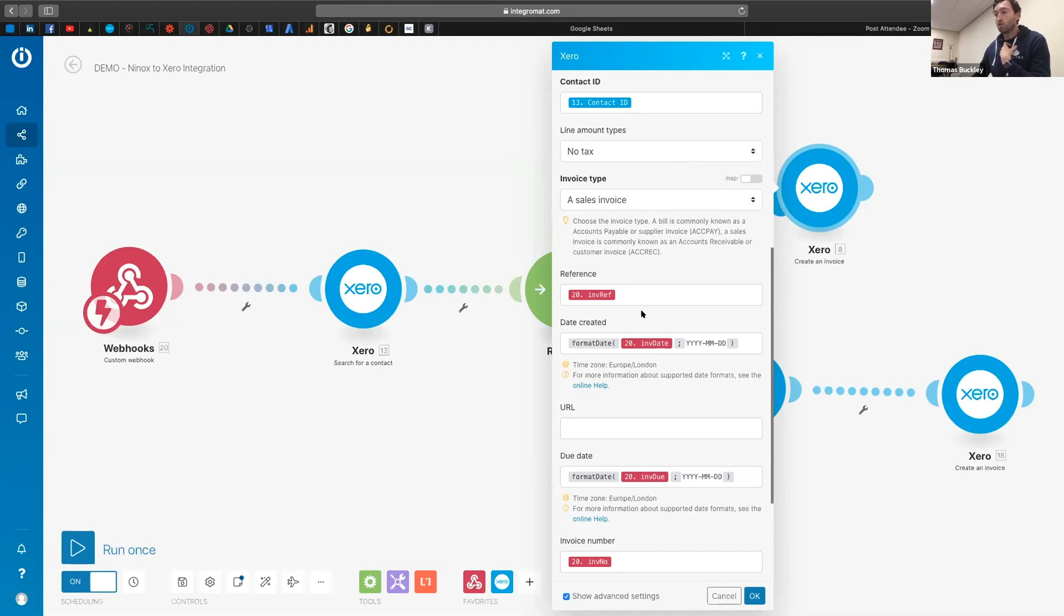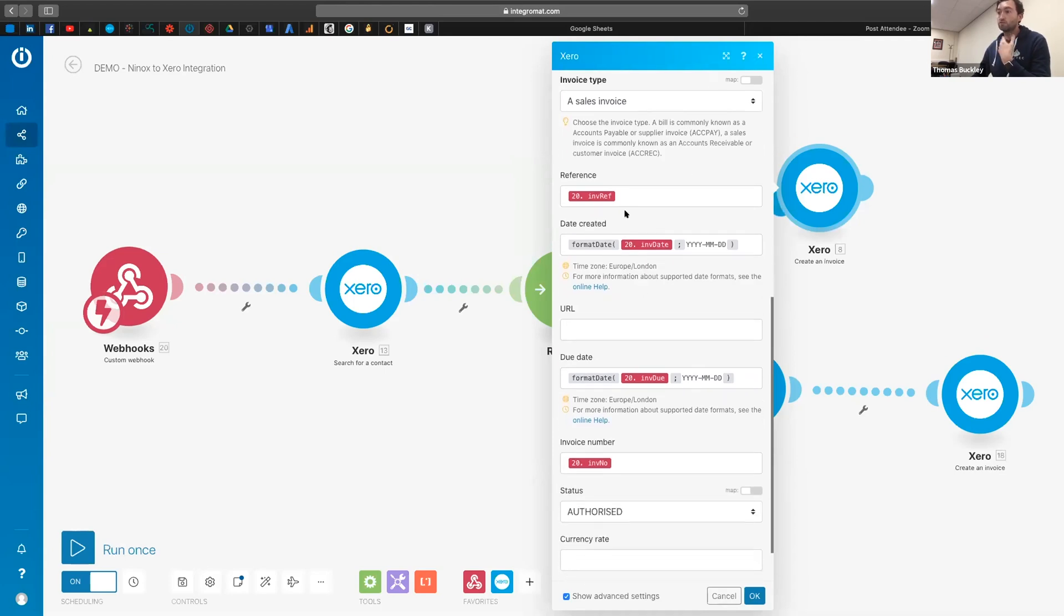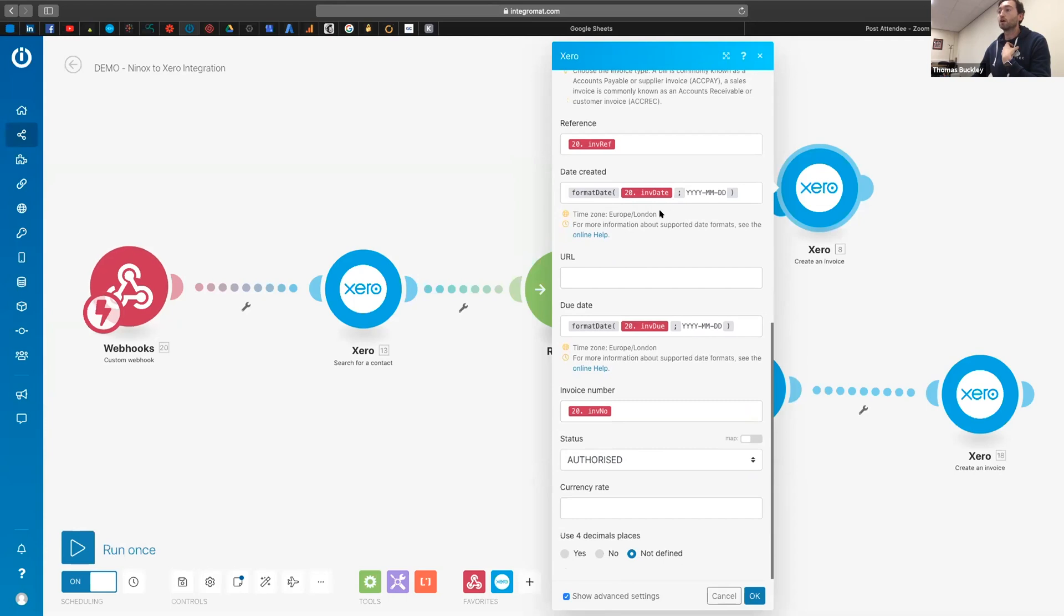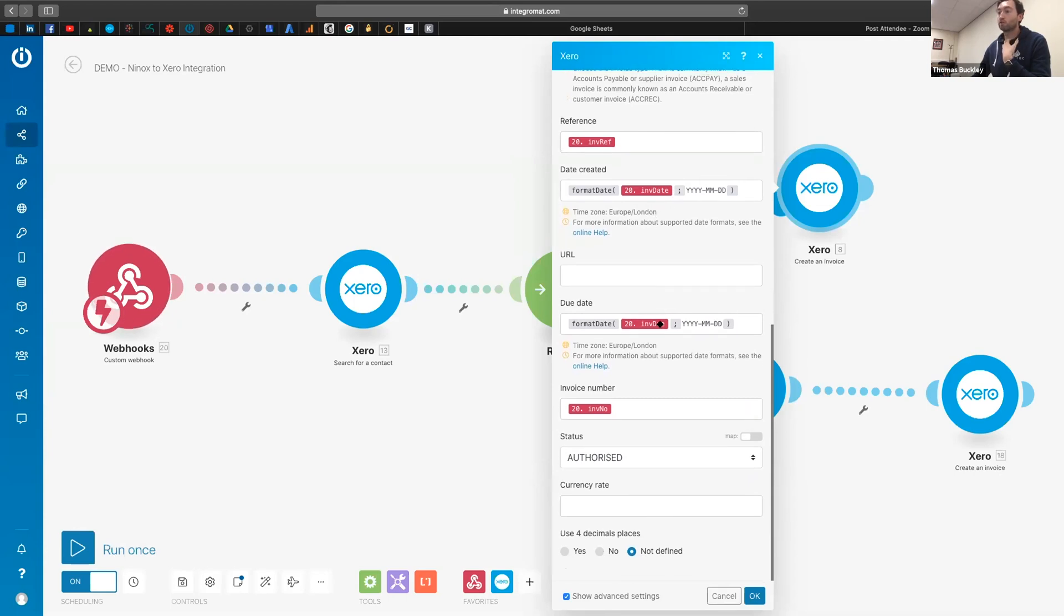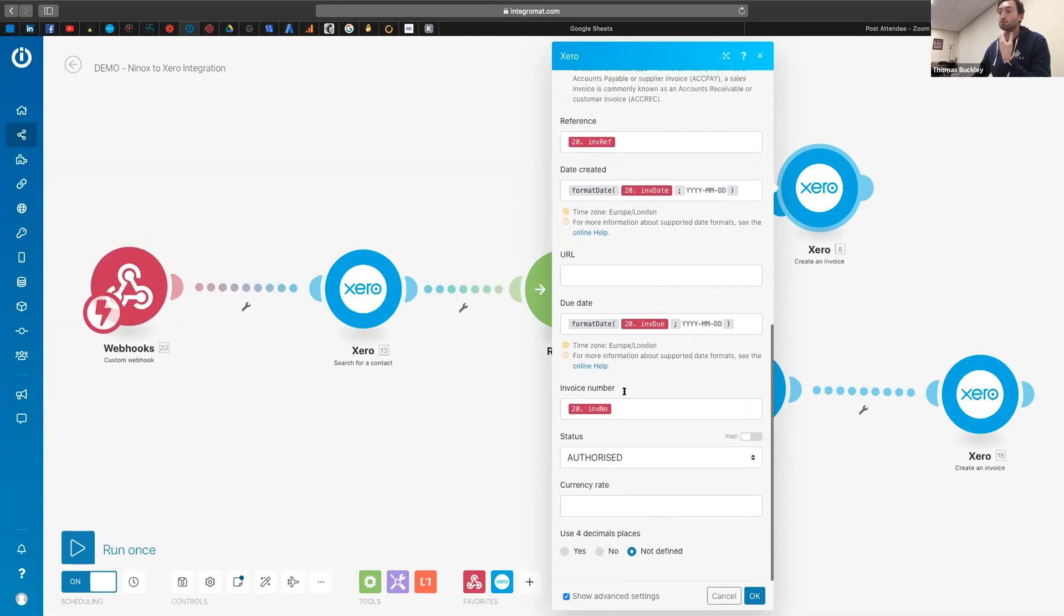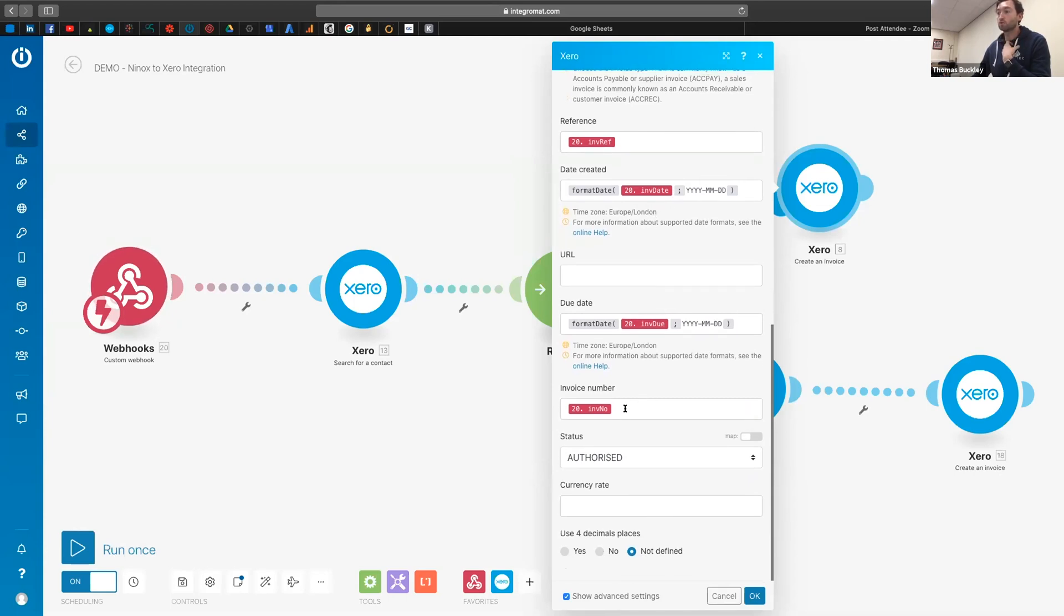Other than that, it gives you an opportunity to see what other fields you can pass through. So like the invoice reference, the date it was invoiced, when it was due, if it's got an invoice number as well.